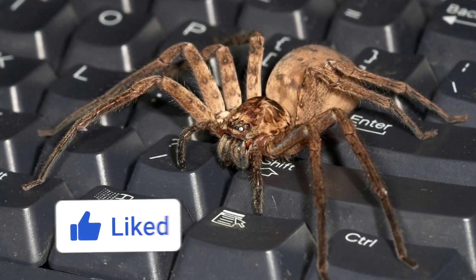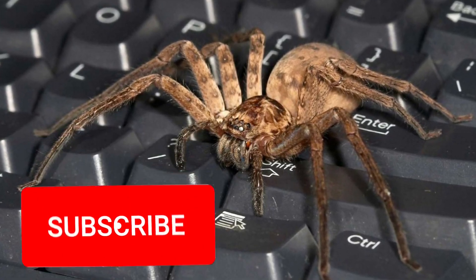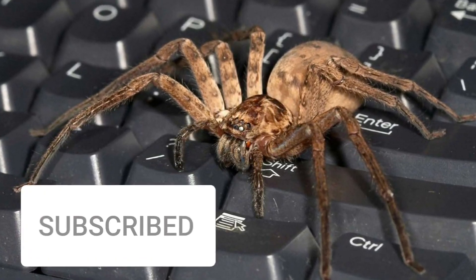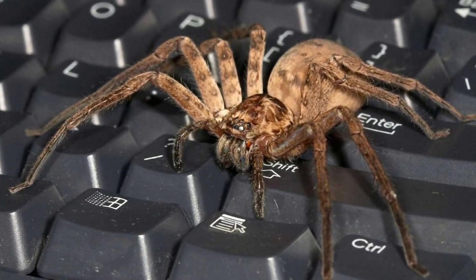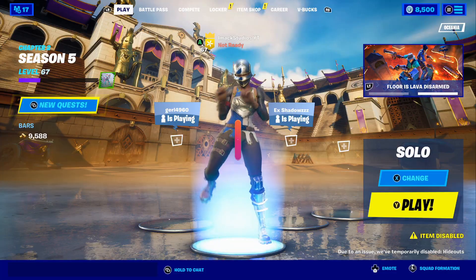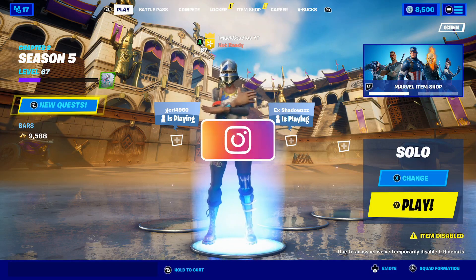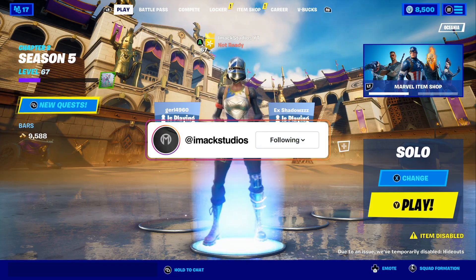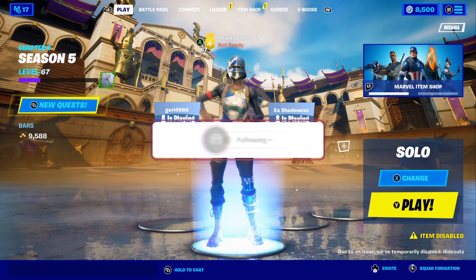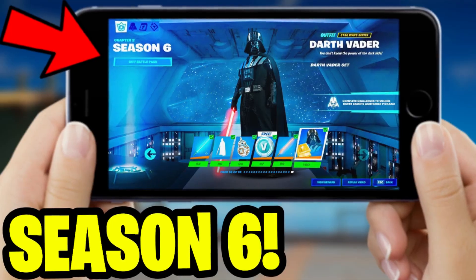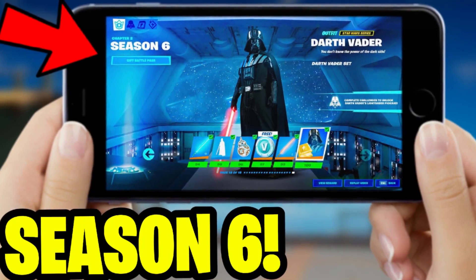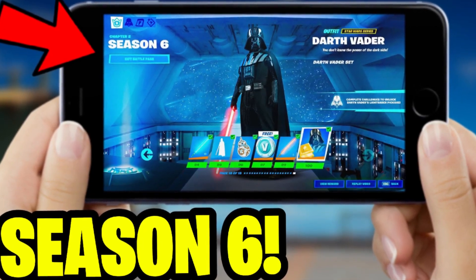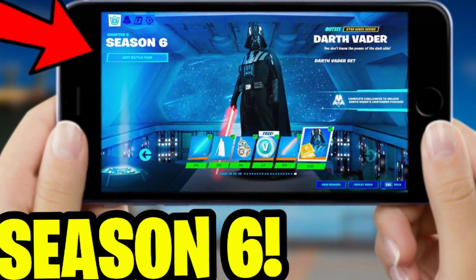Make sure you like and subscribe in the next 4.5 seconds, otherwise this spider will be in your bed tonight. Yo, what is up guys, my name's iMac, and in this video I'm going to be telling you how to play Fortnite Chapter 2 Season 6 on mobile.